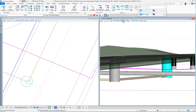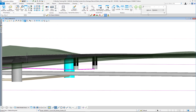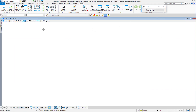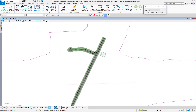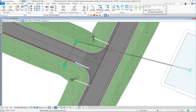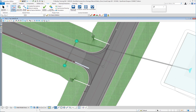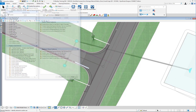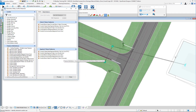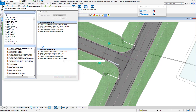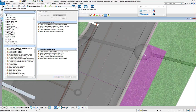Now I will check again with the clash detection utility conflict tool, processing the same elements. Only one conflict is still showing. I will zoom in to see what the problem is.